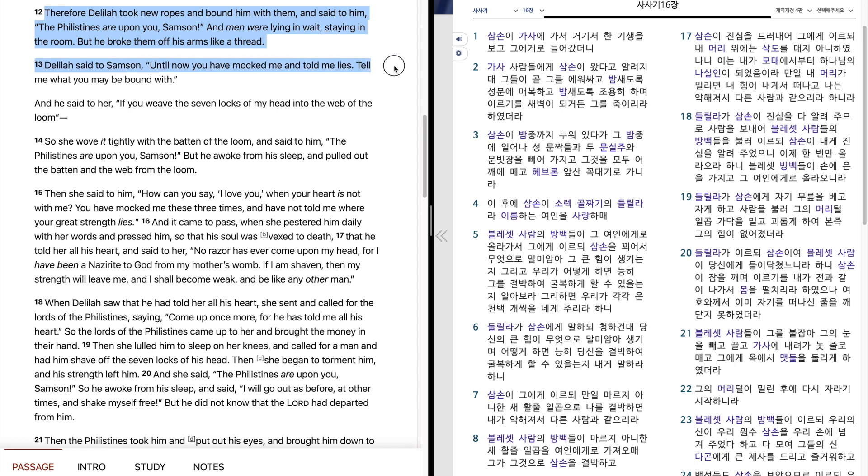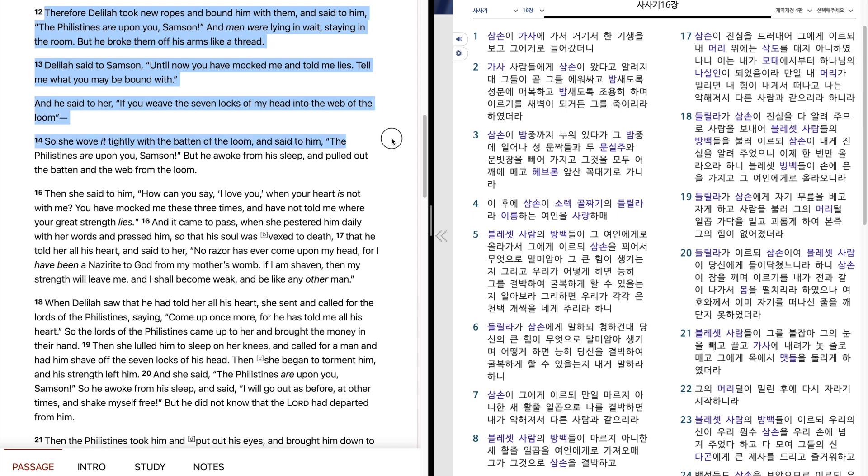Delilah said to Samson, until now you have mocked me and told me lies. Tell me what you may be bound with. And he said to her, if you weave the seven locks of my head into the web of the loom. So she wove it tightly with the baton of the loom and said to him, the Philistines are upon you, Samson. But he awoke from his sleep and pulled out the baton and the web from the loom.